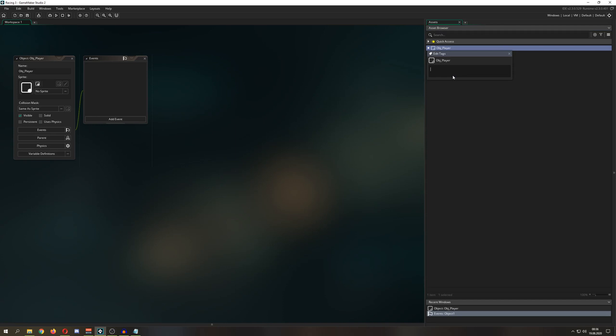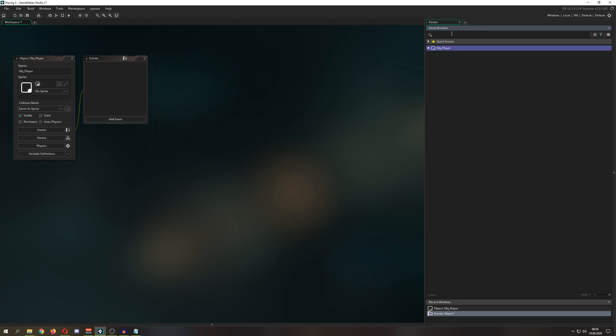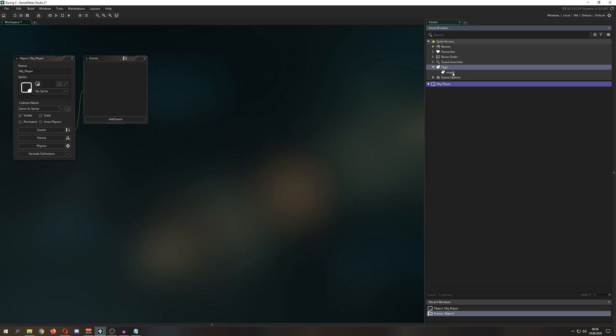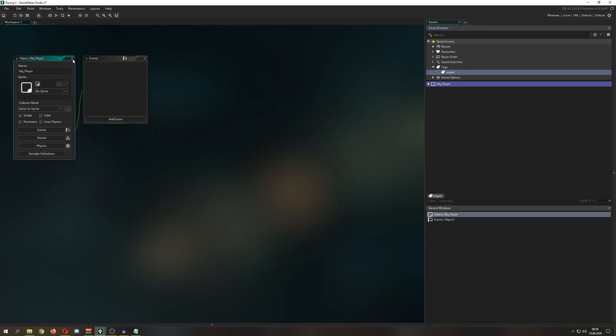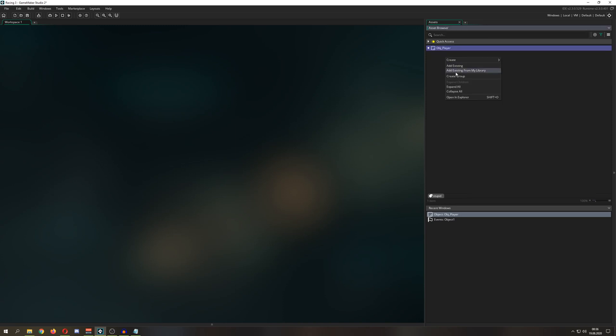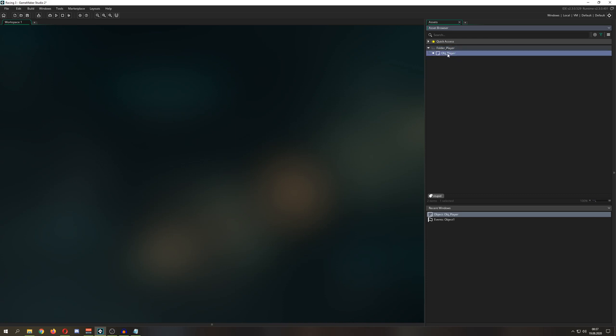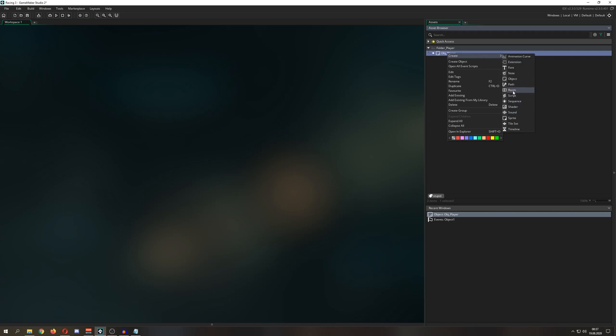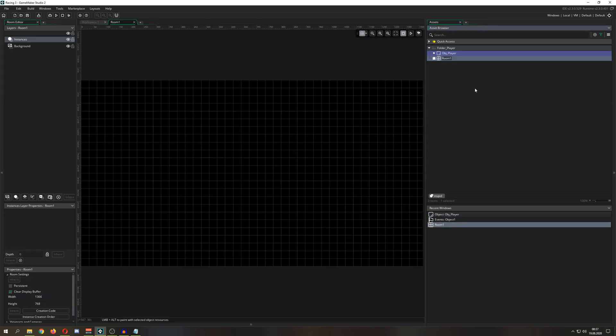And then we can actually give it some tags. So edit tags, I don't know, stupid. And we can actually give those tags, and then we go for stupid. We search for tags, and then as you can see, we have our stupid tags. So create a group, group is now in the end just a folder. So let's call it folder player. Put the player inside here, and then we want to create our room.